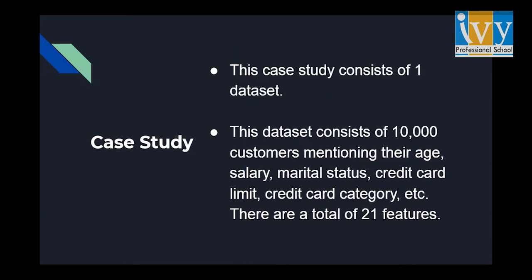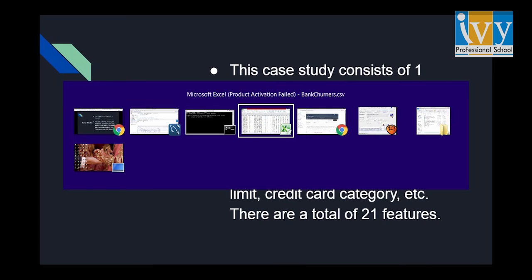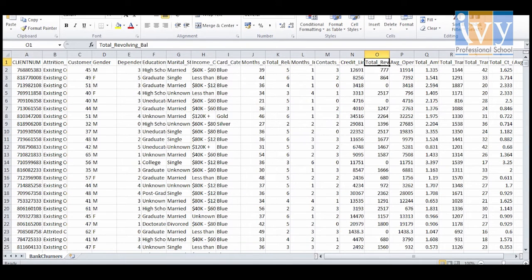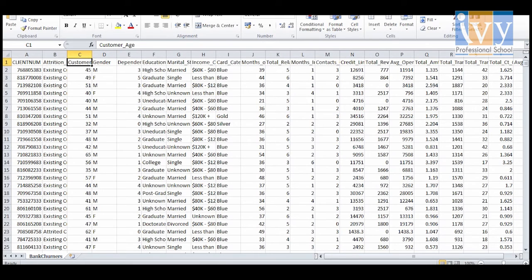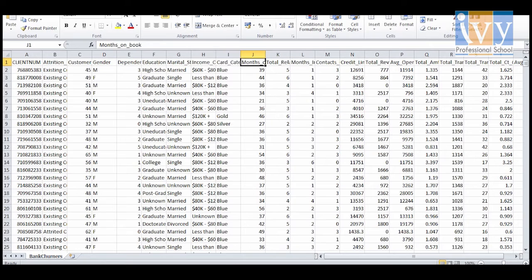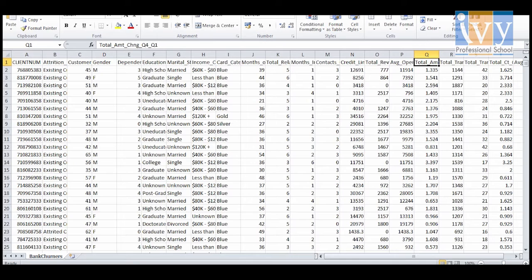So without much ado, let's look at the case study. The dataset has data of customers of a bank who are using their credit card services. As mentioned, there are more than 10,000 rows of information, along with different attributes which include the customer's age, gender, number of dependents, education, marital status, income, along with other relevant information like how long they've been with the bank, their utilization, and their credit limit.